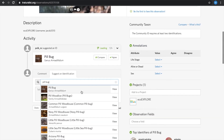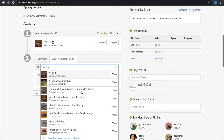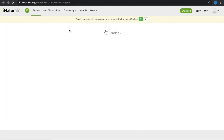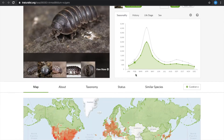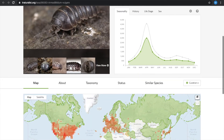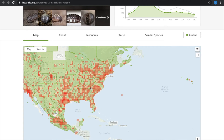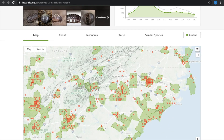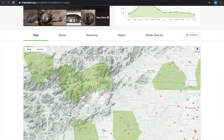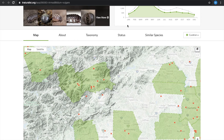There are a variety of different kinds of pill bugs, so if you wanted to dive a little deeper, you can select View and it will pop up the home page for that specific species. This also helps to make sure that you are looking in the location where they can be found.